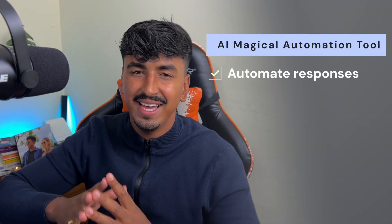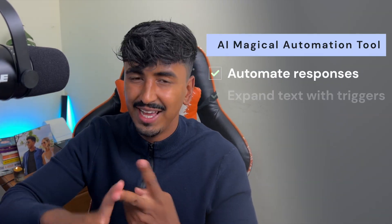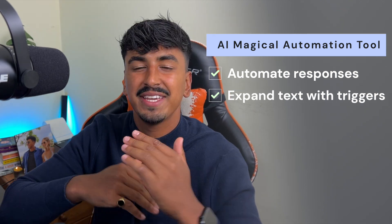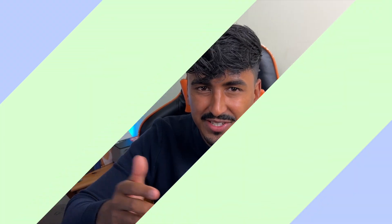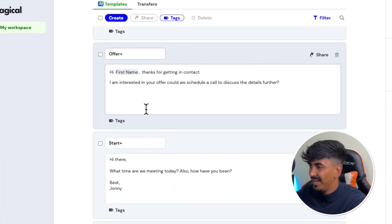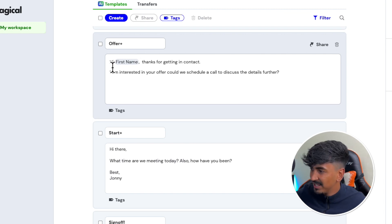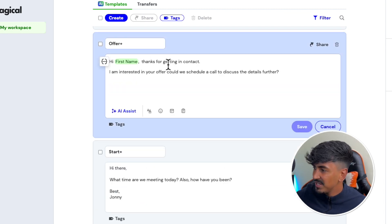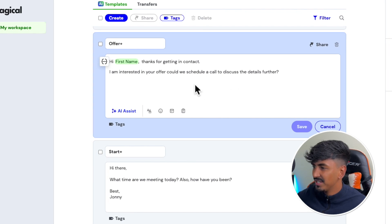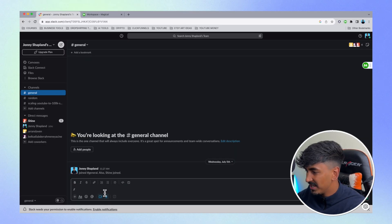So what does Magical actually do? It's basically a no-code automation tool. It allows you to automate responses and create triggers, which are basically keyboard shortcuts that can input your most repetitive and common messages. For example, this trigger 'offer+' — you just type 'offer+' and it instantly puts in the person's first name and says 'Thanks for getting in contact, I'm interested in your offer.'